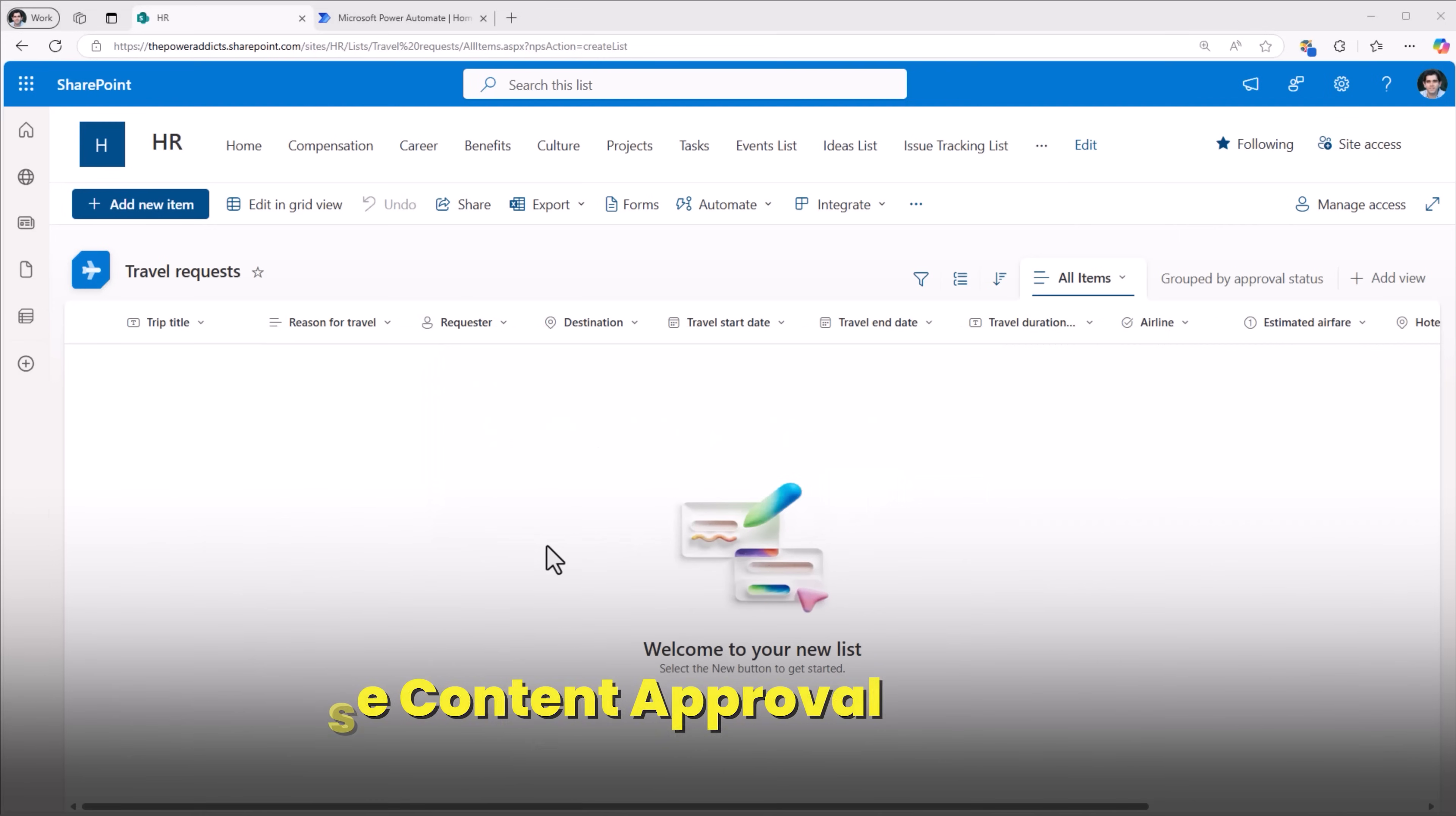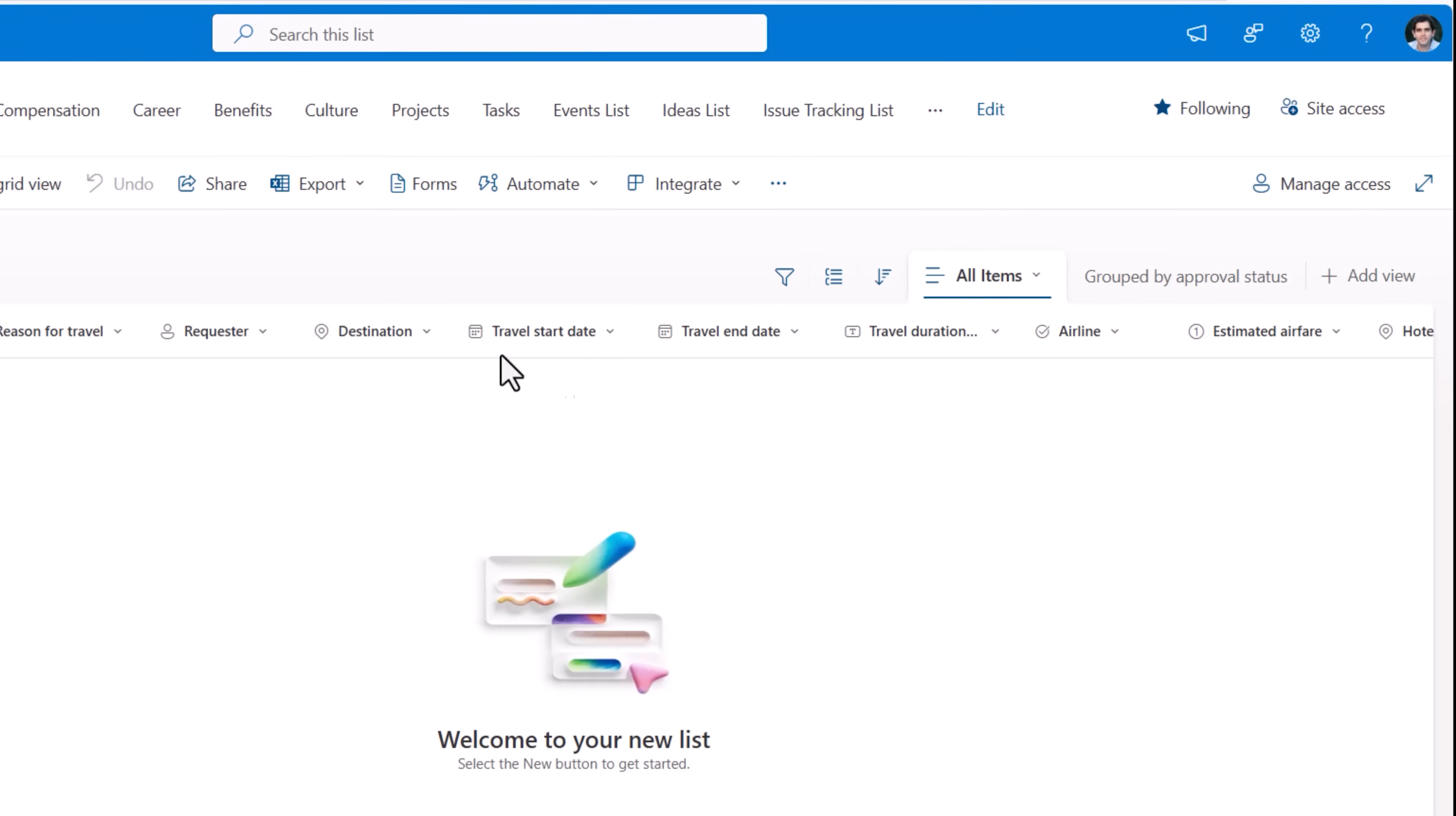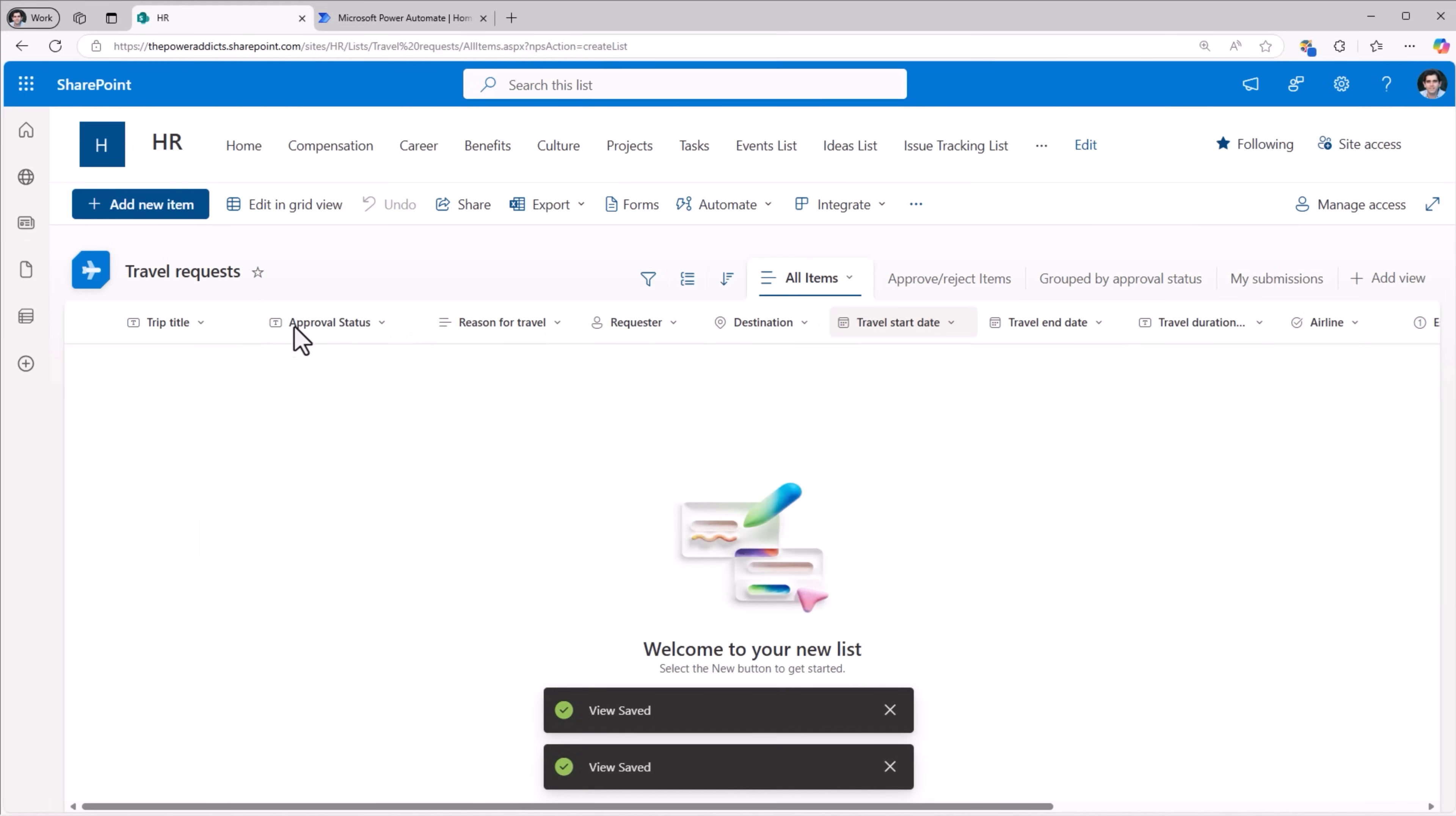A very good option in SharePoint that's available for lists and libraries is content approval. If I go to Integrate, Power Automate, Configure Flows, one of the options here is content approval. So I'll go ahead and turn this on. If I refresh the list, you will note that a new column gets added called approval status. I'll move this column to the beginning and place it right next to trip title.